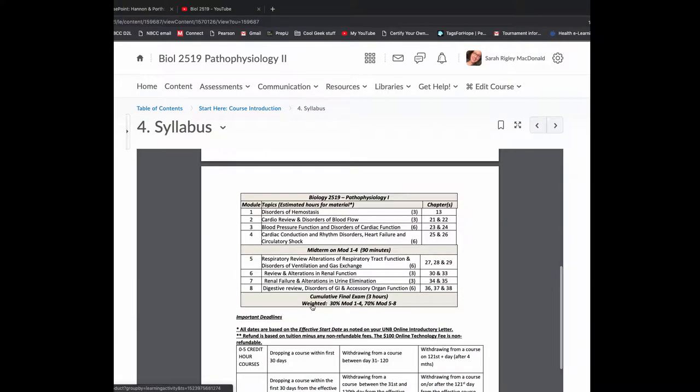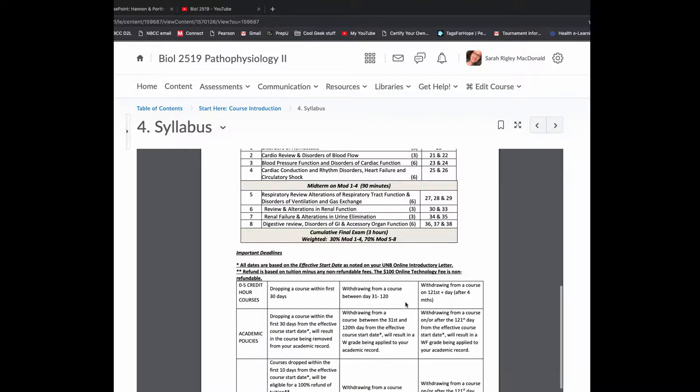So you can get a hard copy of the text through the UNB Bookstore. It is quite a bit more expensive than just the e-book online. So the e-book is available for a lower price, about $170 Canadian plus tax. So here's the course outline. I have it broken up into eight modules.